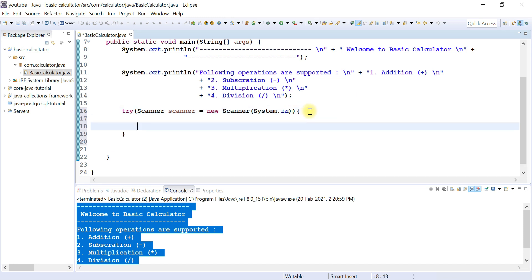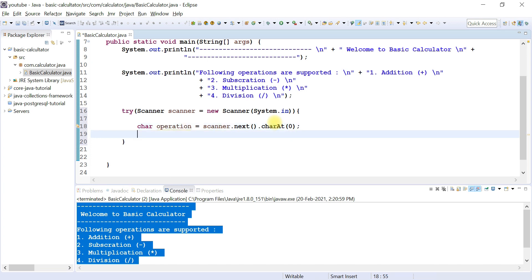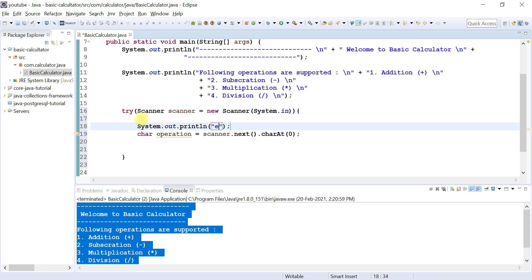Now we will read the operator from the user. We'll capture that operator in a char type variable called 'operation', using scanner.next().charAt(0). Before that, we need to display a message to the user like: 'Enter the operator — operator must be plus, minus, multiplication, or division.' The operator should be either addition, subtraction, multiplication, or division.